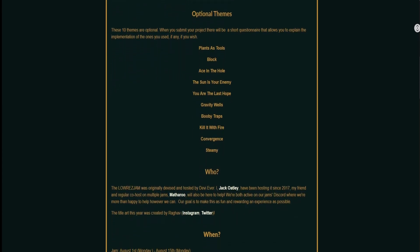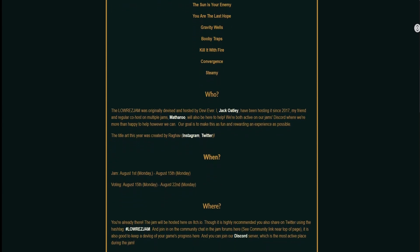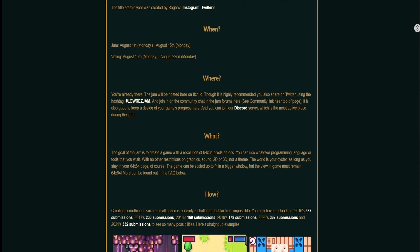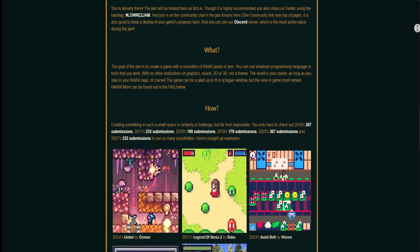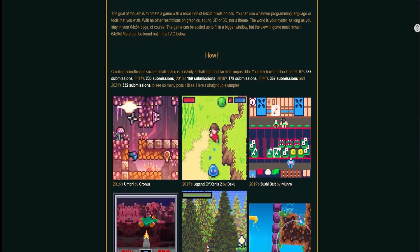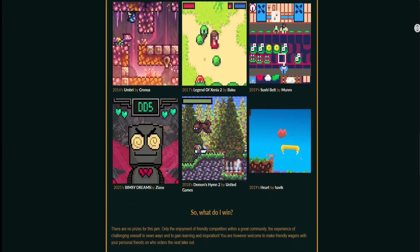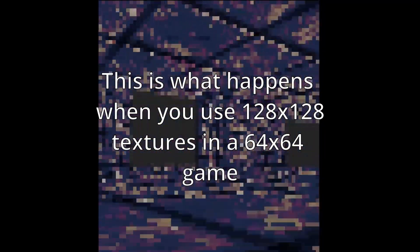The schtick behind Low-Res Jam is to make a game with a native resolution of 64x64 pixels or less. Each year comes with a different number of themes, but they are pretty lenient when it comes to the choice of engines, graphics, sounds, and use of 2D and 3D. A lot of the games, even in spite of the small screen size, have a ton of effort put into them. Because you're not working with a lot of pixels, you can generally get away with not having as much detail in the textures as well as your environment. Of course, it ends up being pretty blurry, especially when you use a high resolution texture in your game, like what you see here.